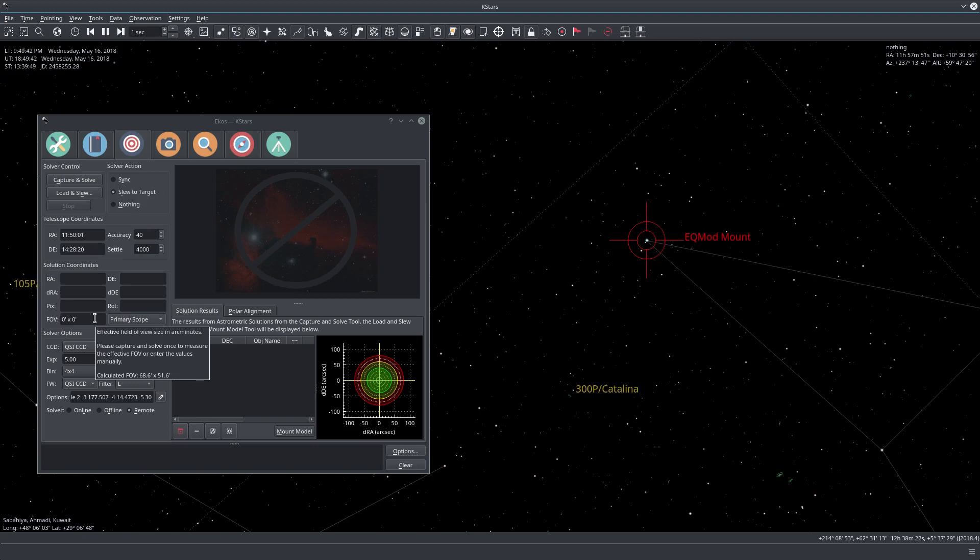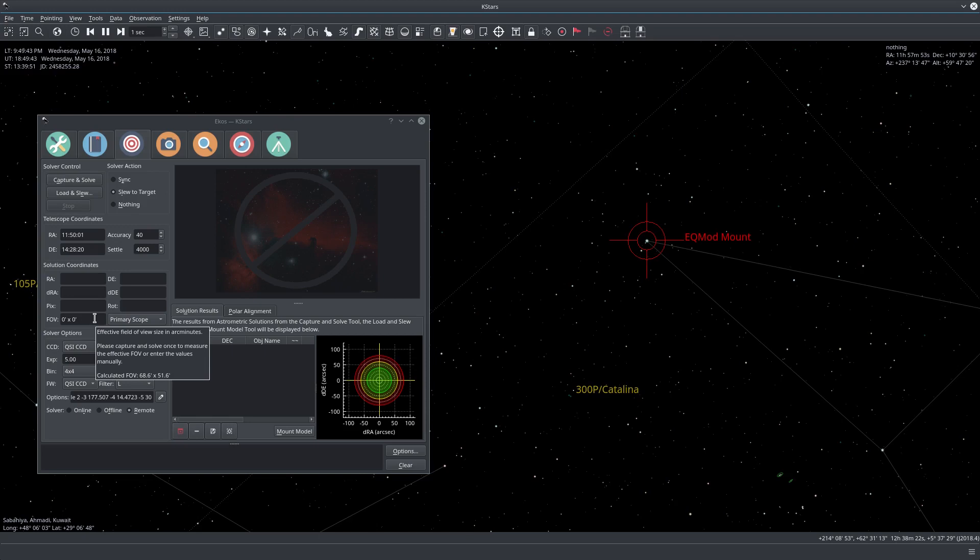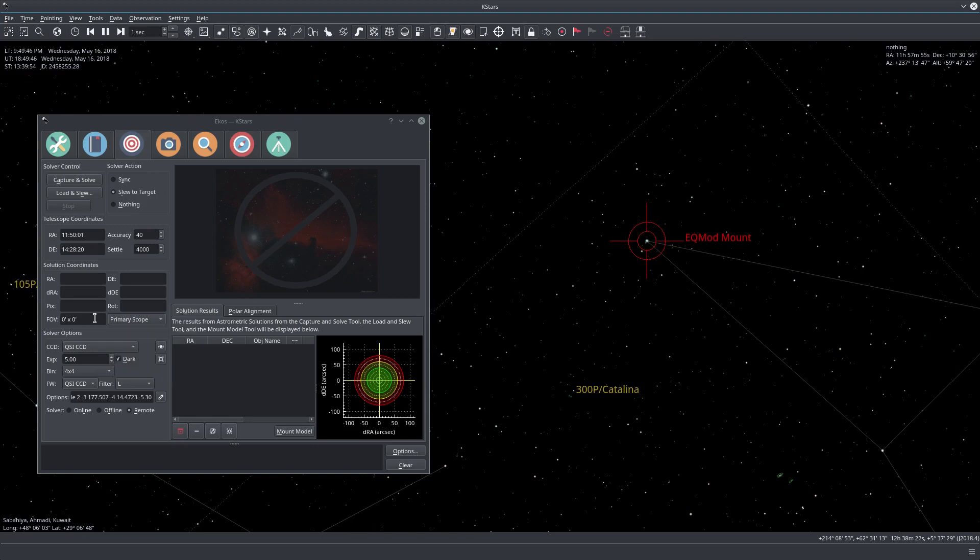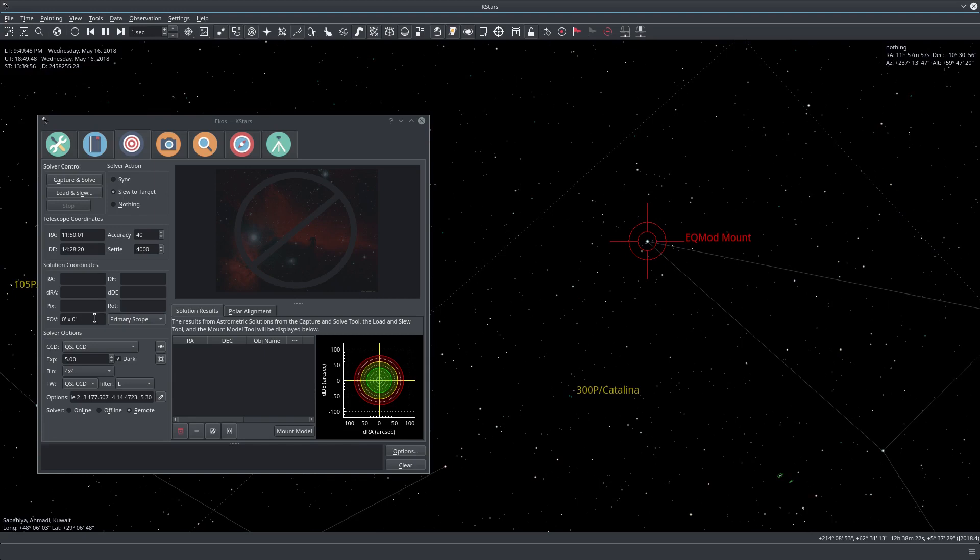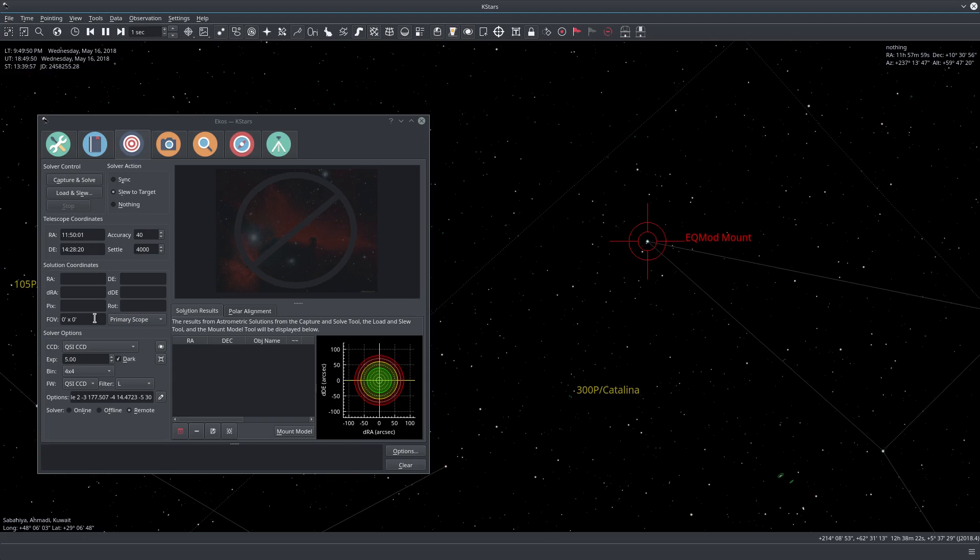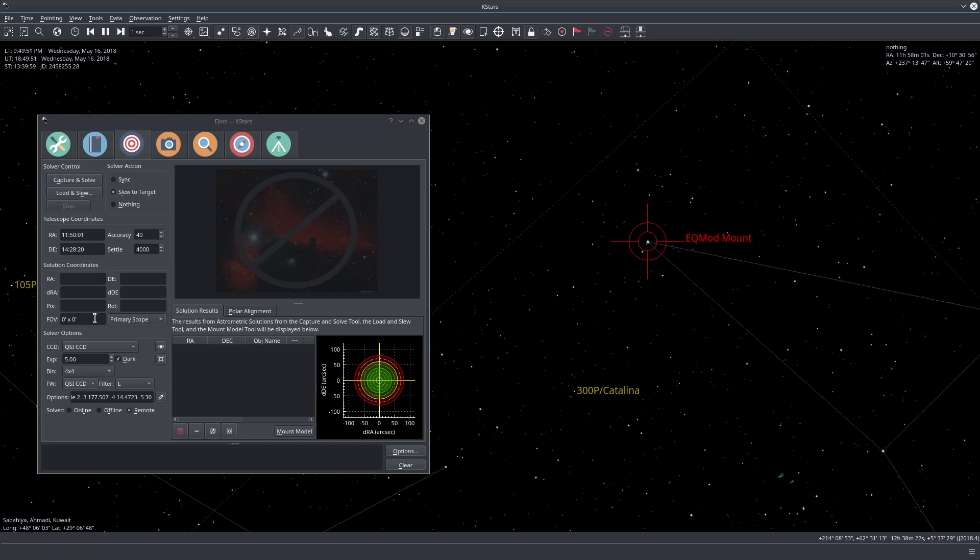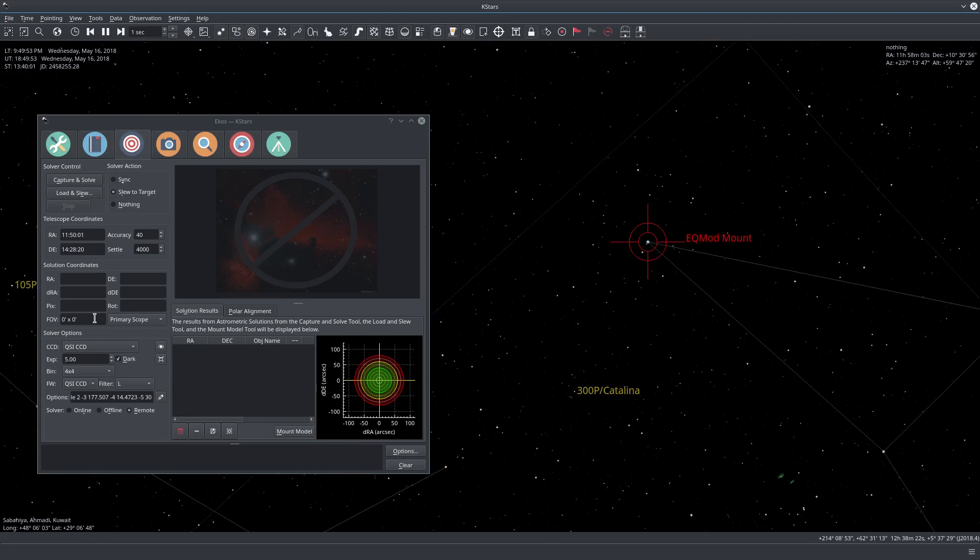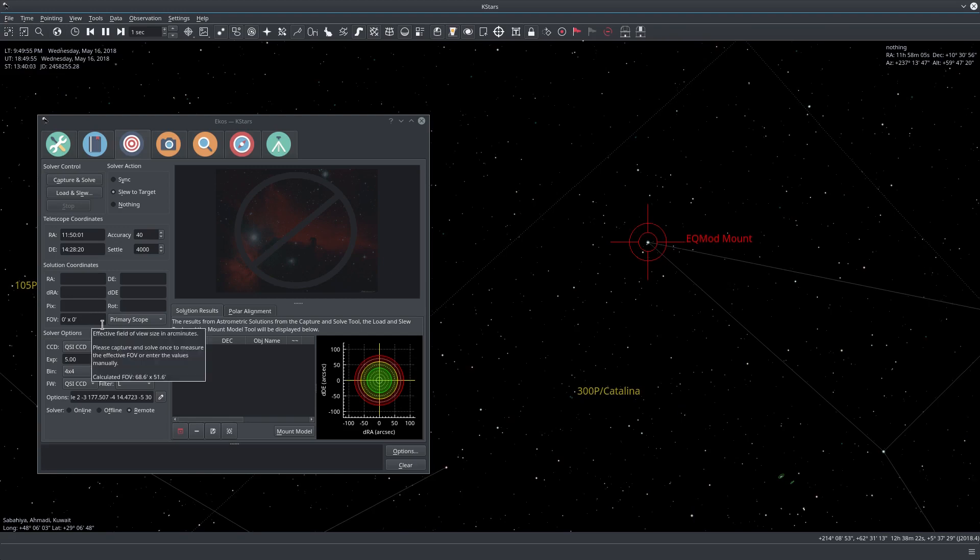So I can directly enter this value here and then I can use that to accelerate the process of the astrometry solver. But let's leave this zero times zero for now.